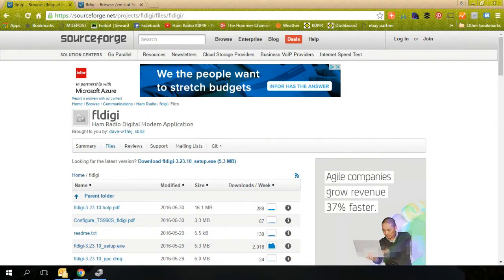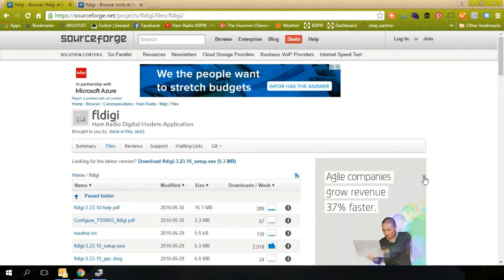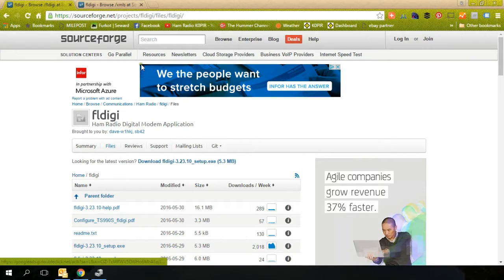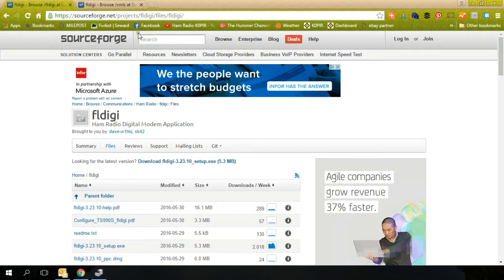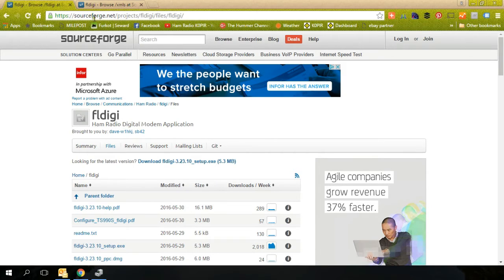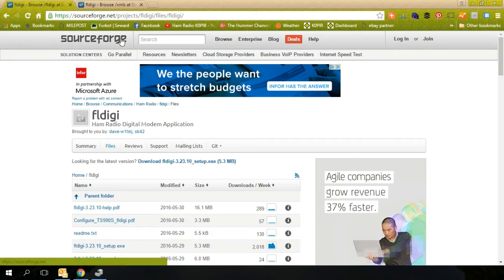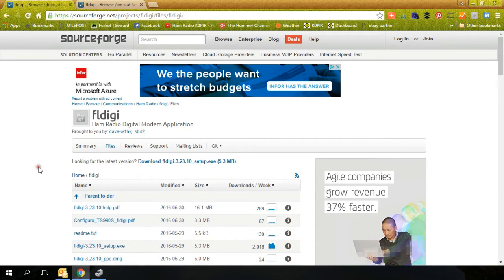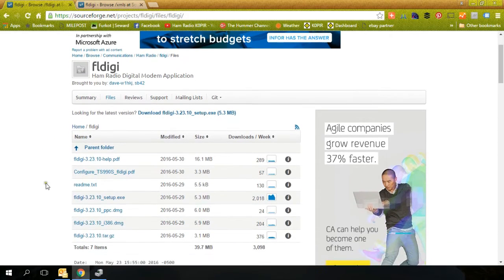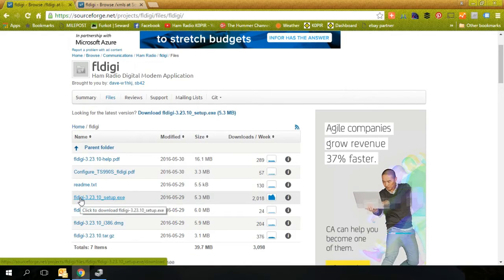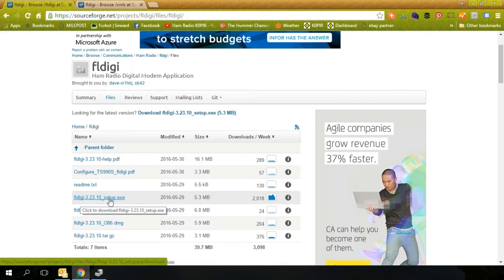Okay, let's get FL Digi set up on the computer. Part of the trouble that I had was just finding the files. I'll show you here, this is the URL for where FL Digi is. It's under SourceForge. Go down here and I'm using Windows 10. This is the setup for Windows 10. Download it to the computer, double click on it, and just go ahead and install it to the default location.